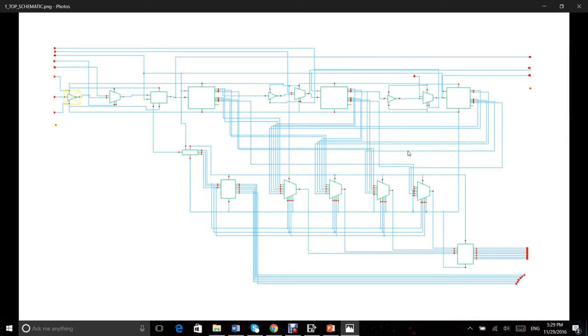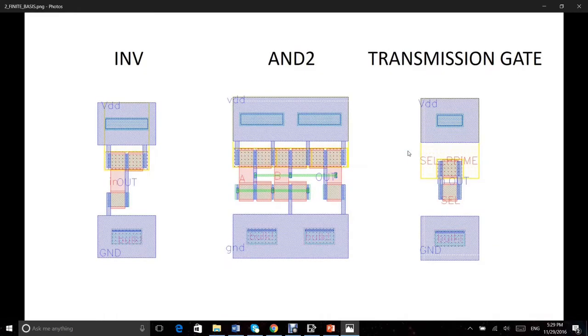Here you can see our chip's top level schematic. The logical gates we used to create all our blocks are an inverter, a NAND gate, a NOR gate, and a transmission gate. These blocks form our finite bases, and we have standard cell dimensions for all of them.